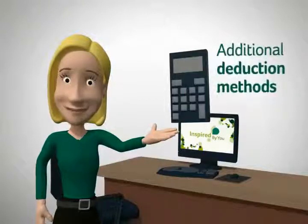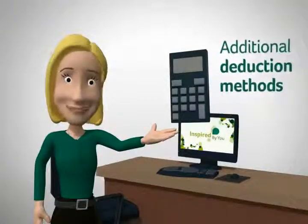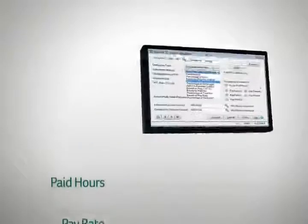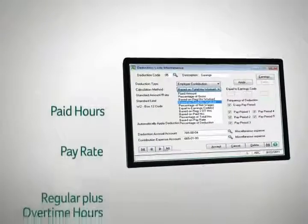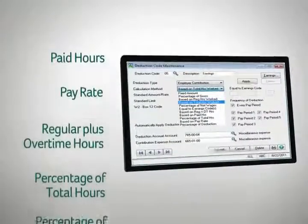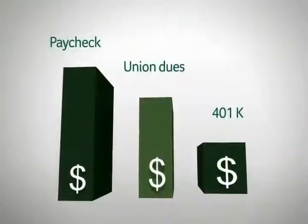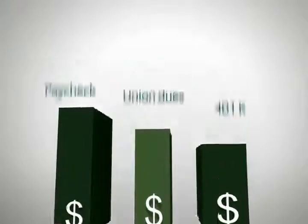With 4.5, you can use five new payroll calculation methods: paid hours, pay rate, regular plus overtime hours, percentage of total hours, and percentage of deduction method — for a variety of specialized deductions, like union dues.